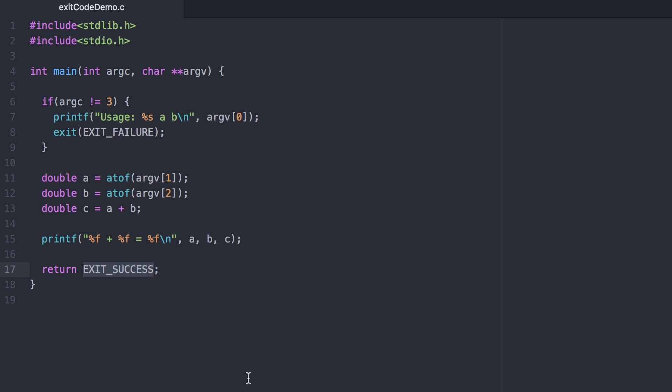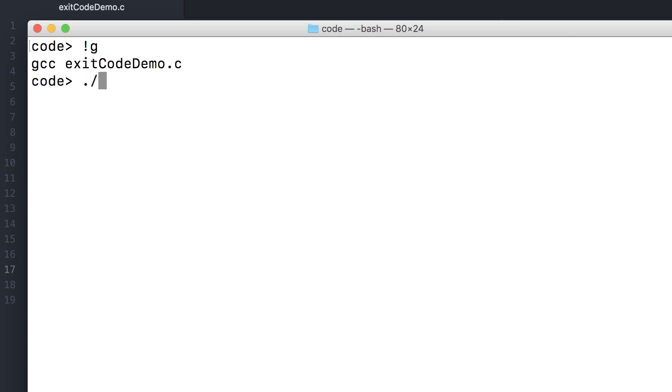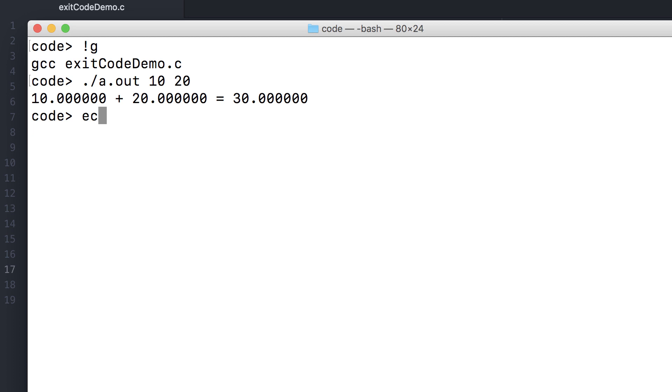To demonstrate that you can output any type of exit code that you want, let me go ahead and output 123 instead. Now a successful run results in an error code of 123.